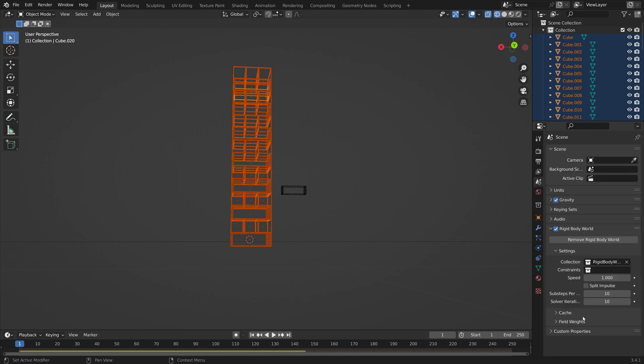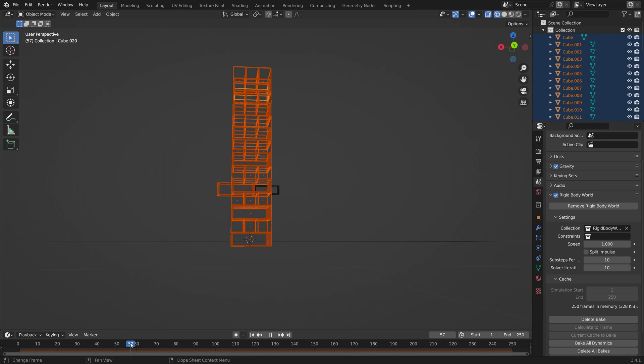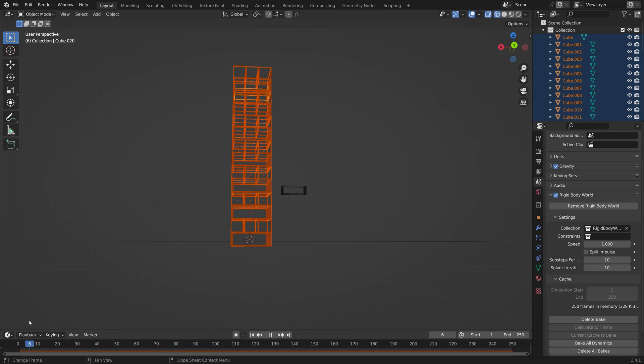Okay, and then we can bake the simulation to see what it looks like. As you can see it looks a lot better now.